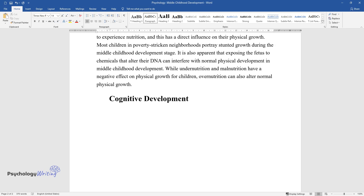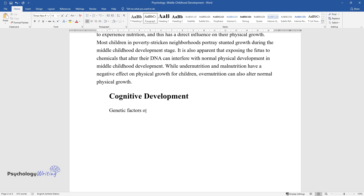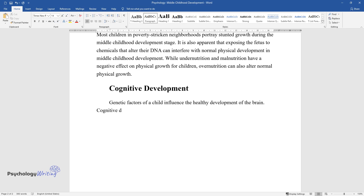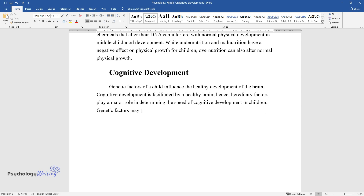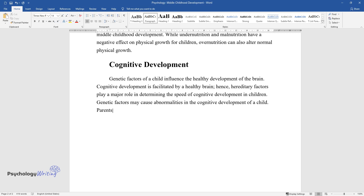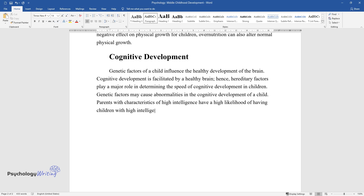Cognitive development: genetic factors of a child influence the healthy development of the brain. Cognitive development is facilitated by a healthy brain; hence hereditary factors play a major role in determining the speed of cognitive development in children. Genetic factors may cause abnormalities in cognitive development. Parents with characteristics of high intelligence have a high likelihood of having children with high intelligence because of the genes they pass to their offspring.